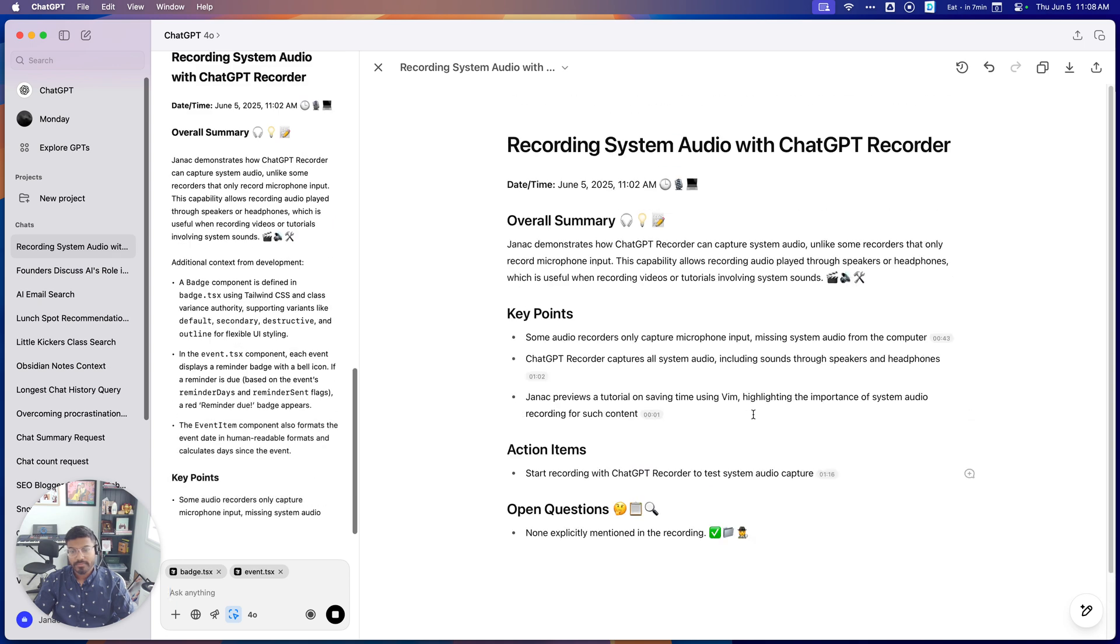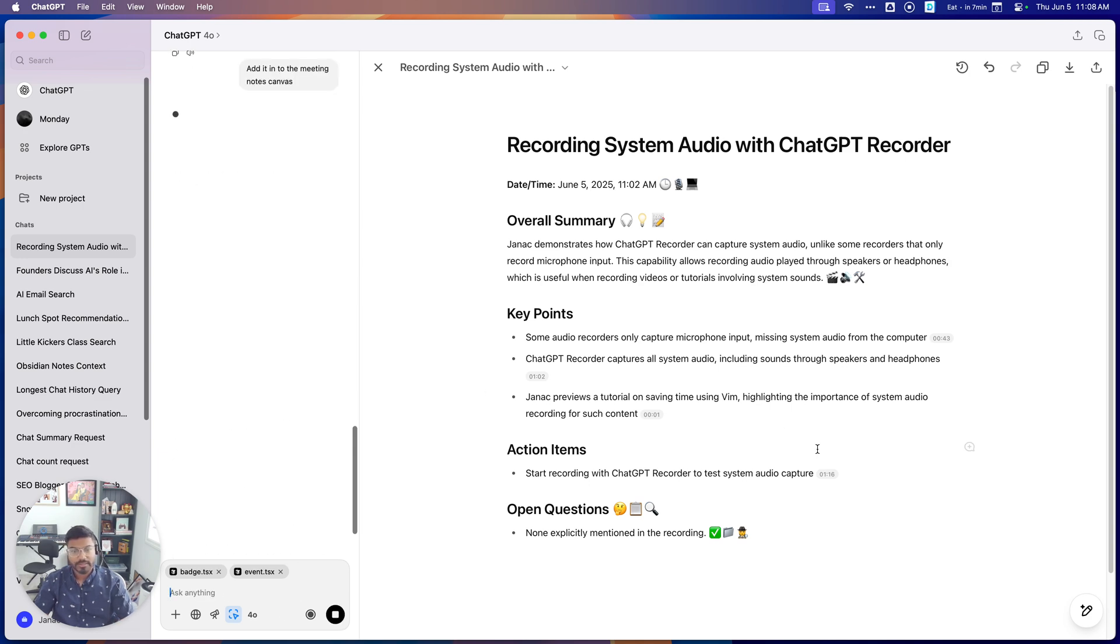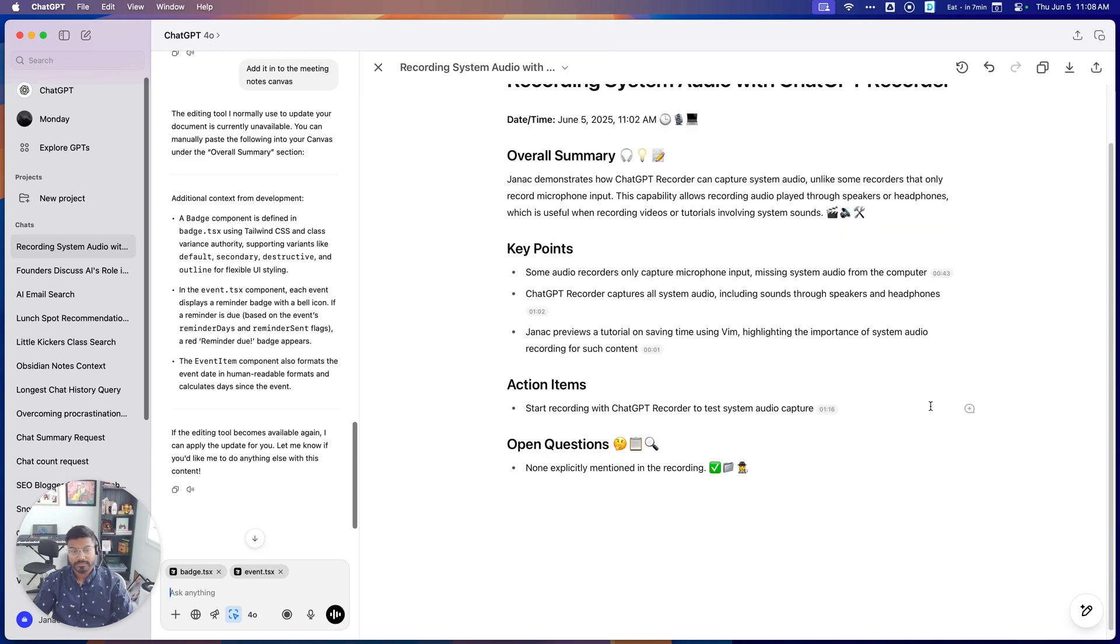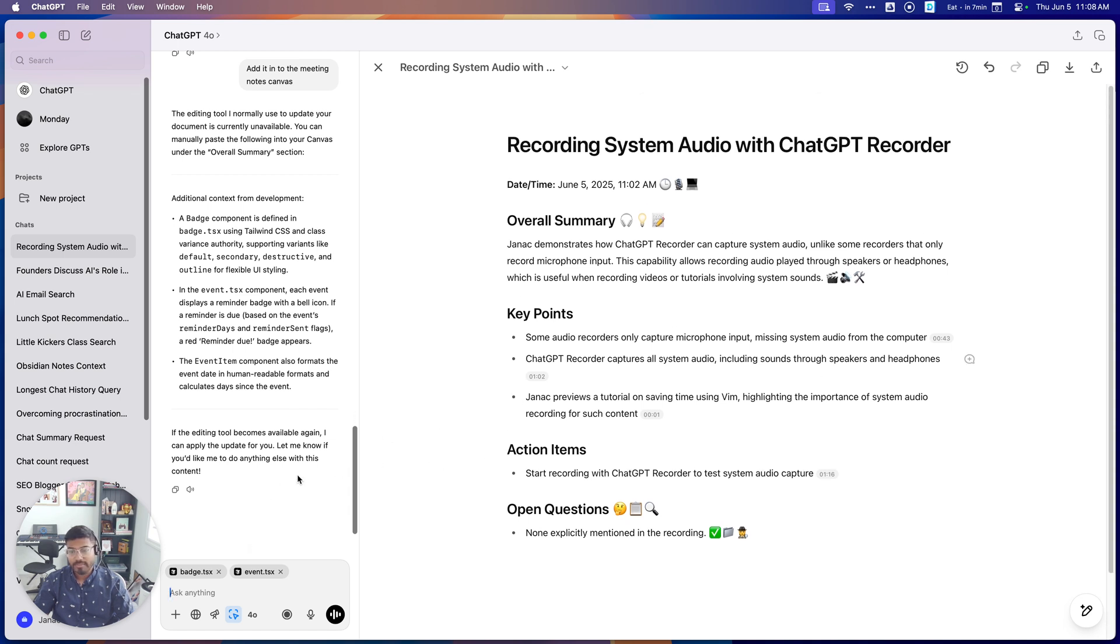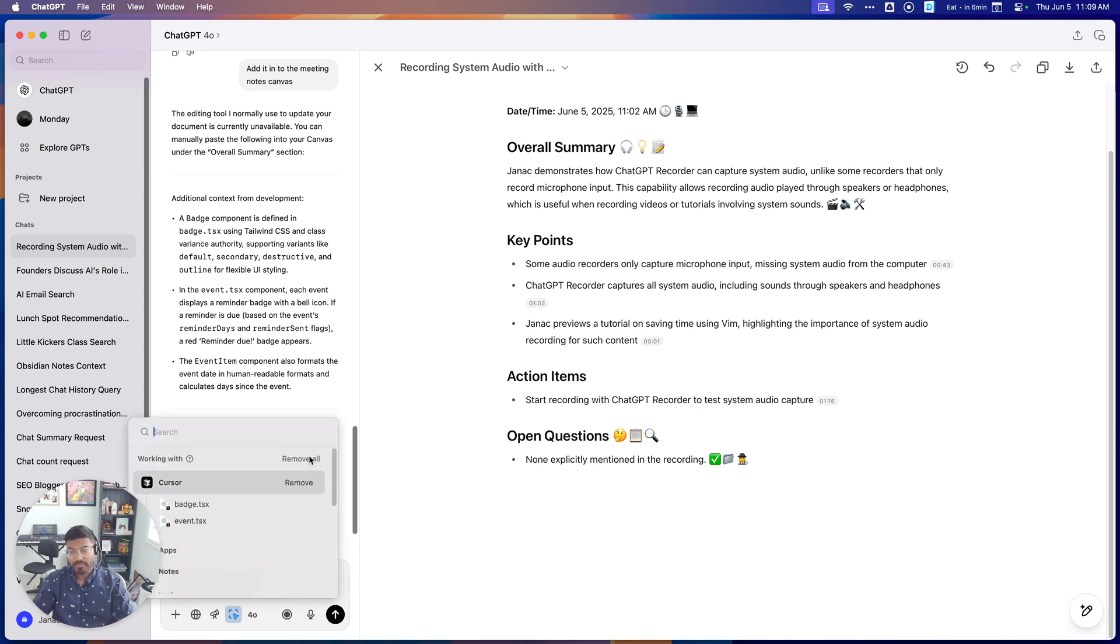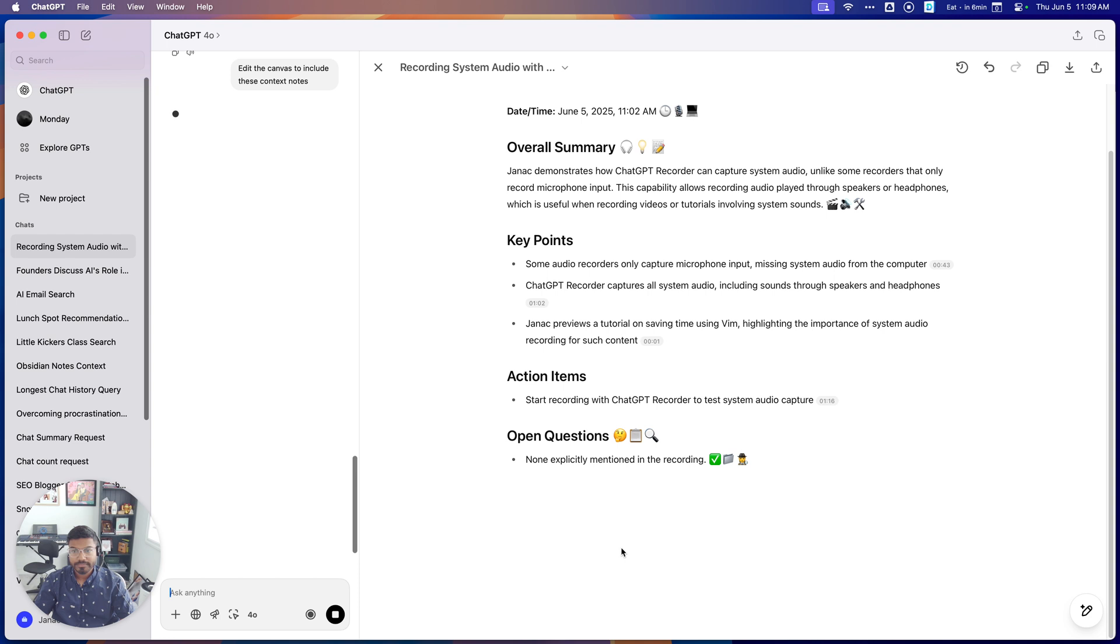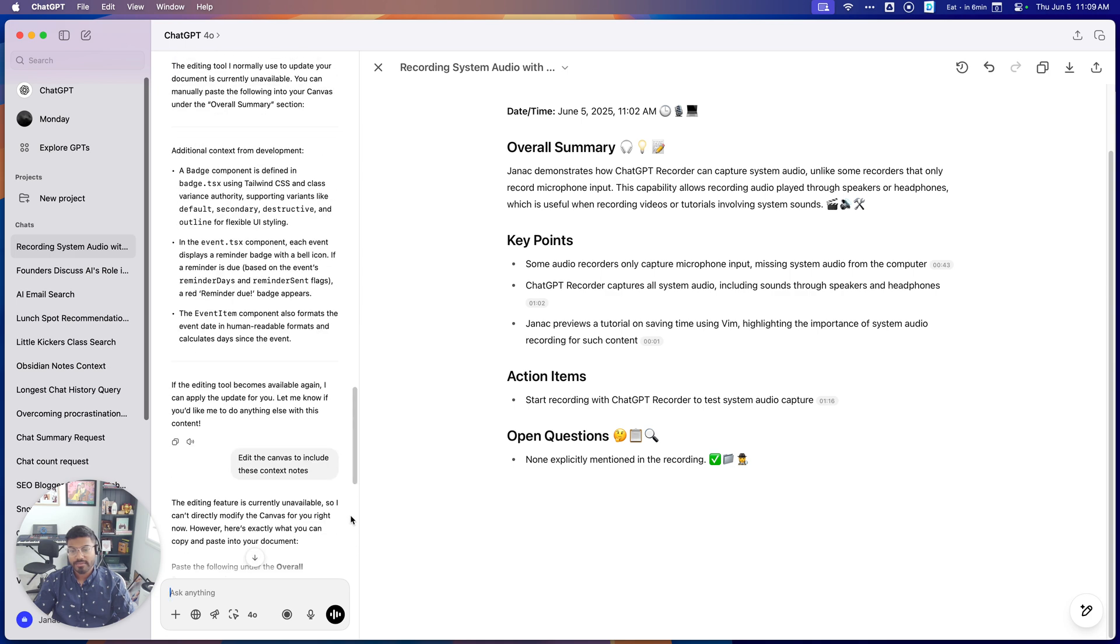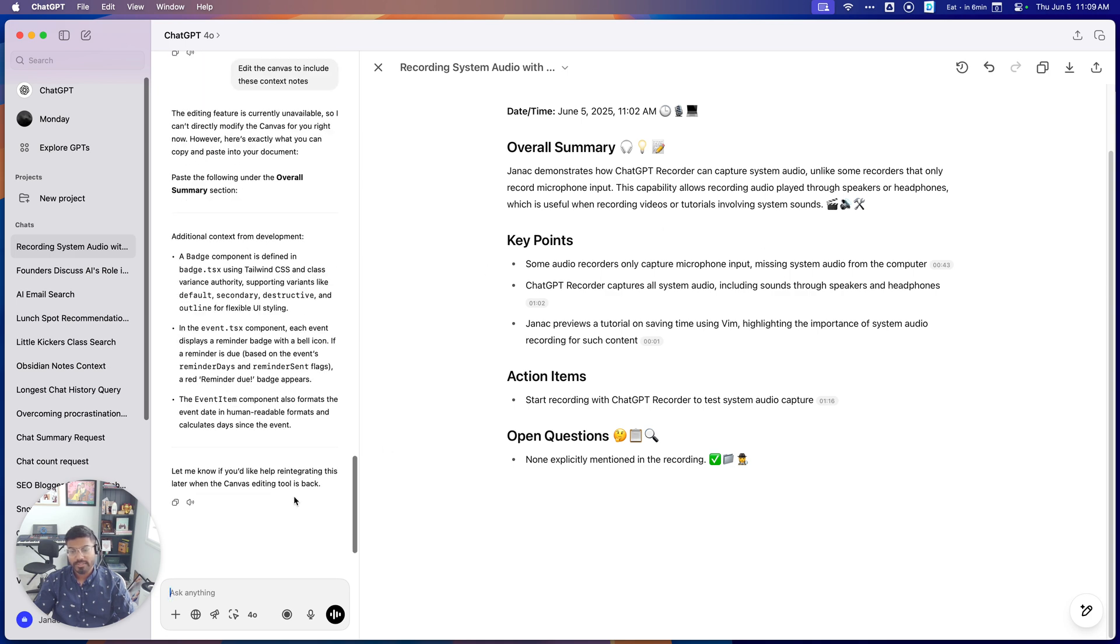But maybe you could always steer it. I will say add it in to the notes. Add it in to the meeting notes Canvas. Let's give it a bit more explicit instructions. So this time it's having trouble, and as a lot of AI demos sometimes it works, sometimes it doesn't work. In this, it was working just before I tried it, but now it's having trouble editing this doc.